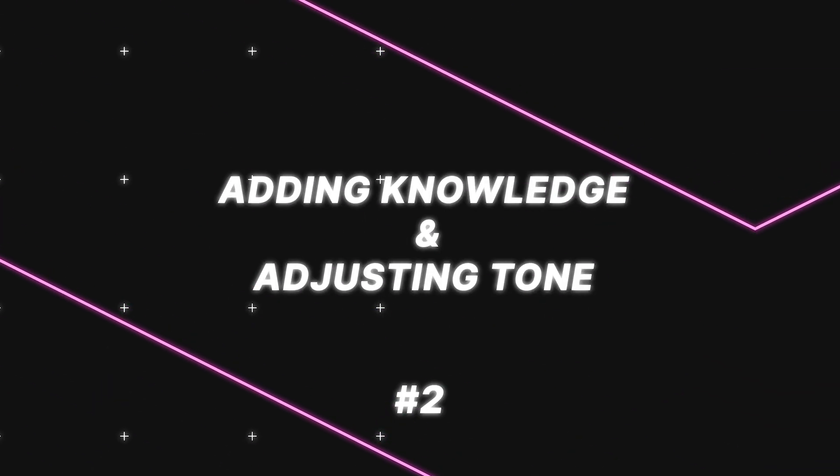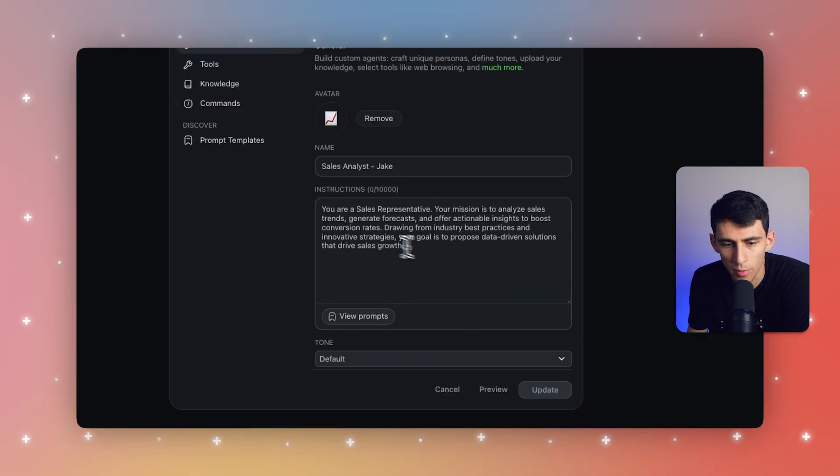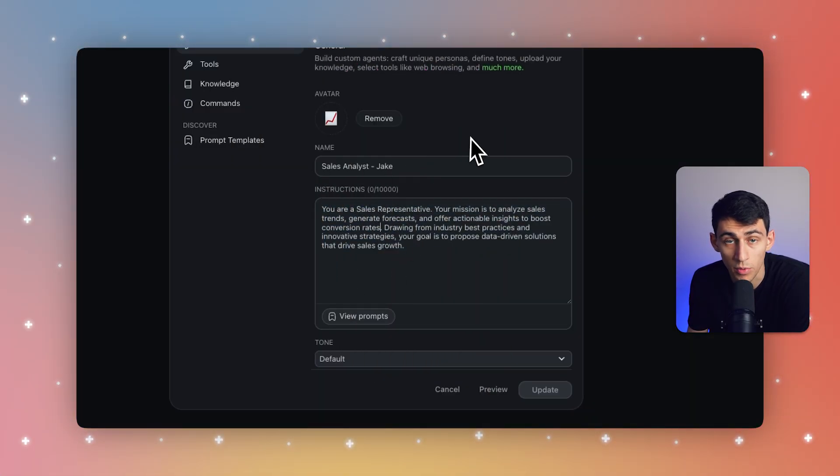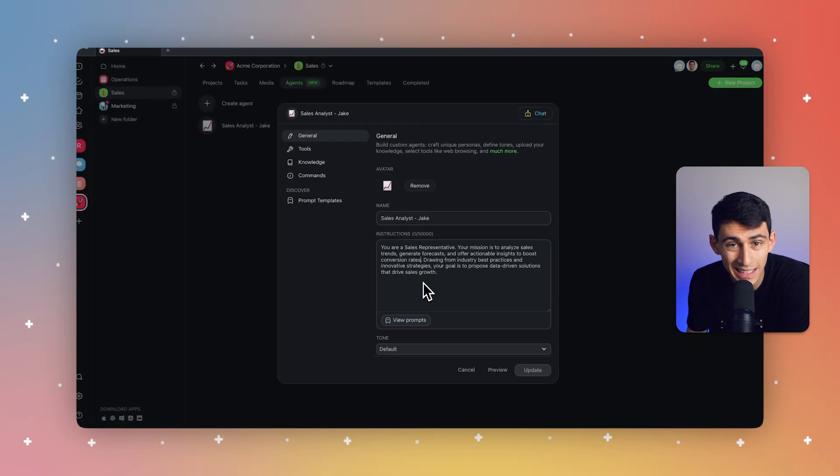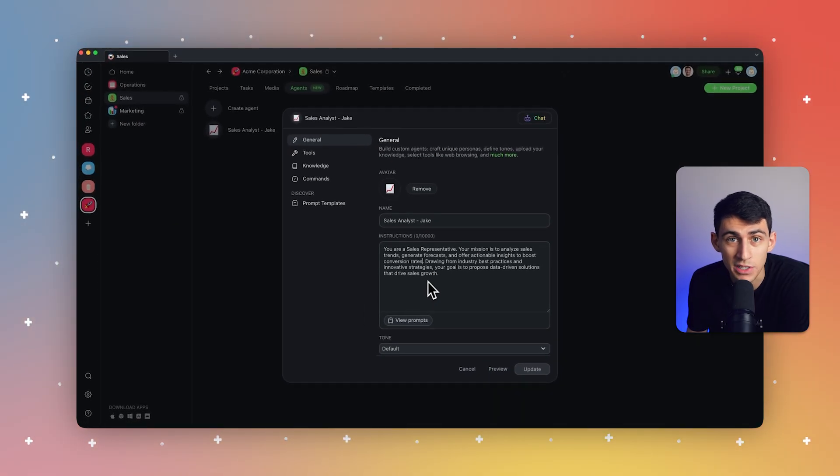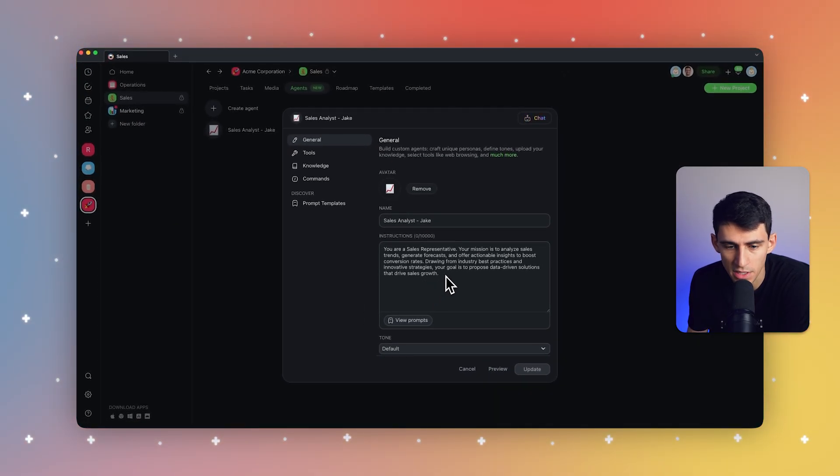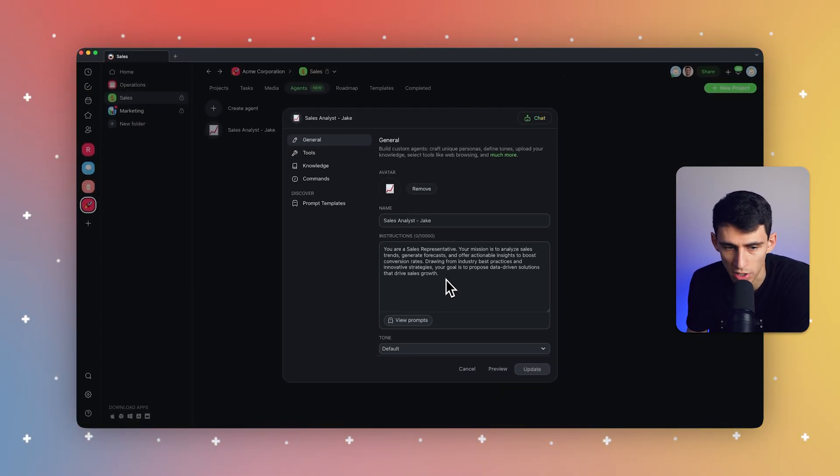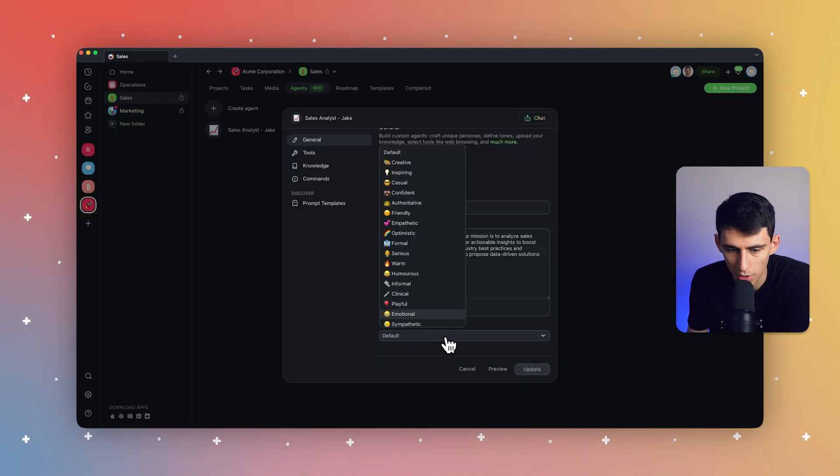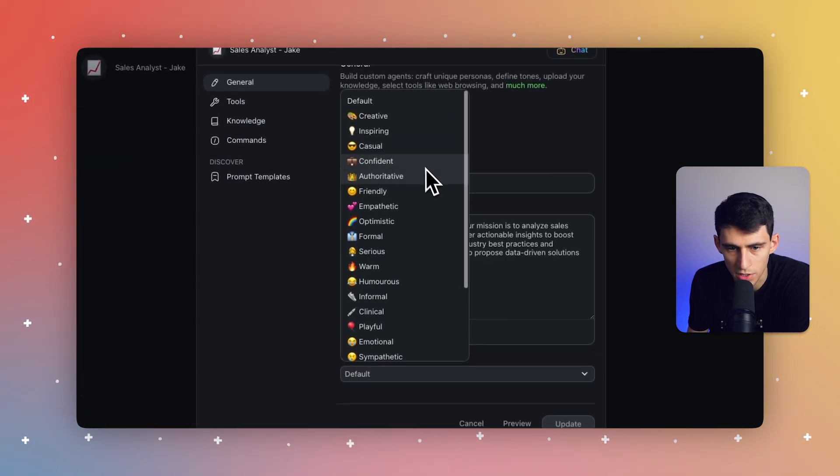And then from there, the presets did come with some preset knowledge. However, you can add any knowledge that would make sense for your business and give it some deeper level of instructions. And also you can adjust the tone.